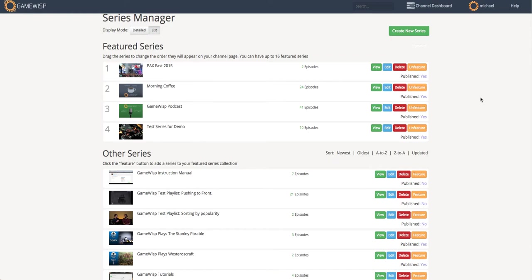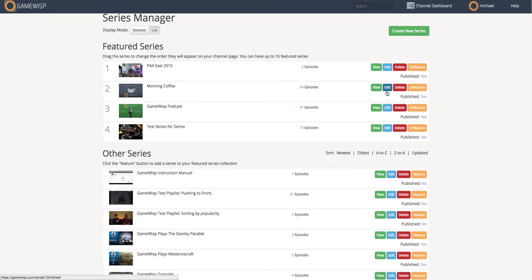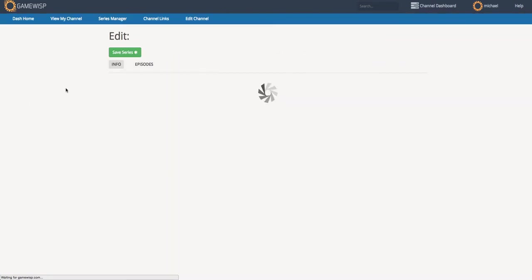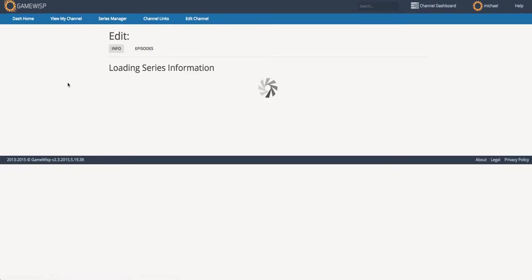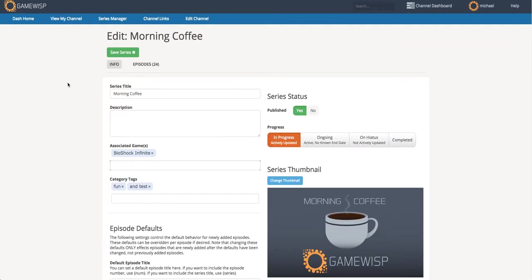The other thing I can do here is I can actually go into individual series and edit them, and that's what I'm going to do right now to show you GameWisp's series editing features. So for example, if I go to our Morning Coffee series, I can click Edit, and I'm taken to the Edit Series page.